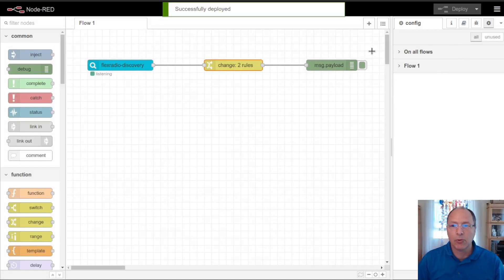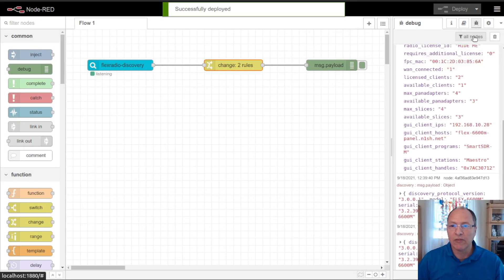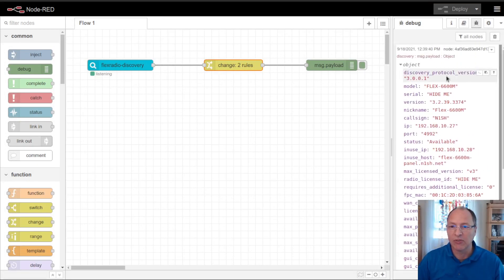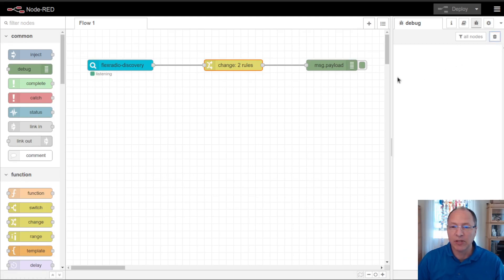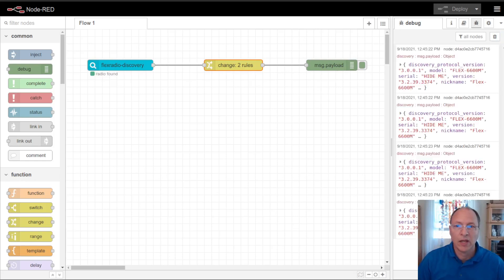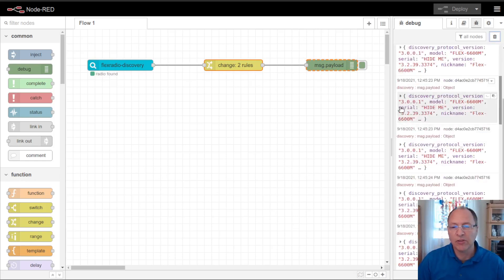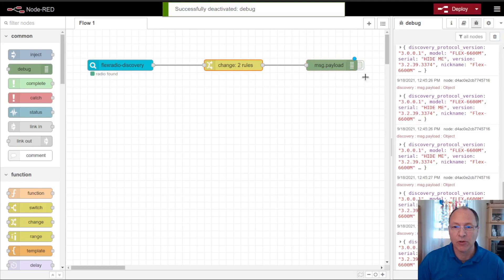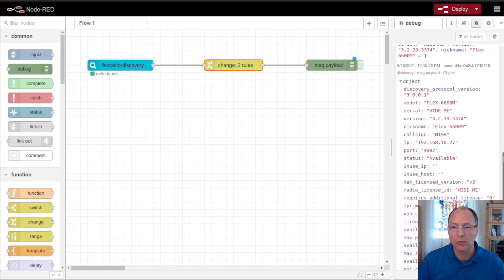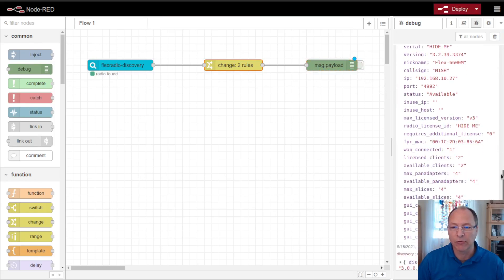So I go ahead and deploy this flow, and if I look on my debug tab, I can see my radio advertising itself. These advertisements come in quite frequently from the radio when it's turned on. And as we can see, there's a plethora of information that the radio provides for us. I'll disable that debug node for a minute so we can take a look at one of these without it scrolling across the screen.